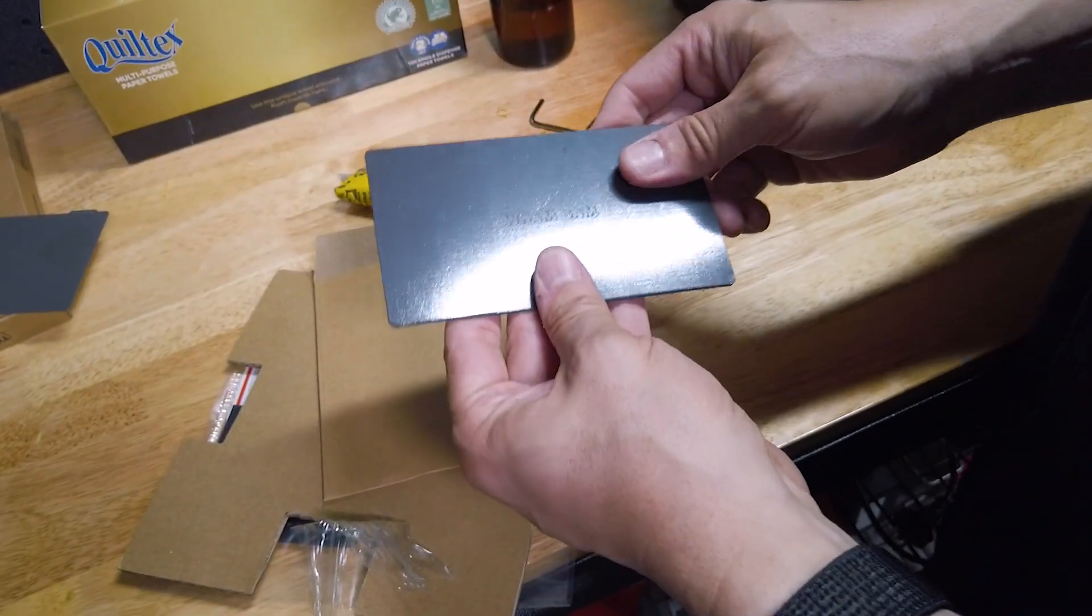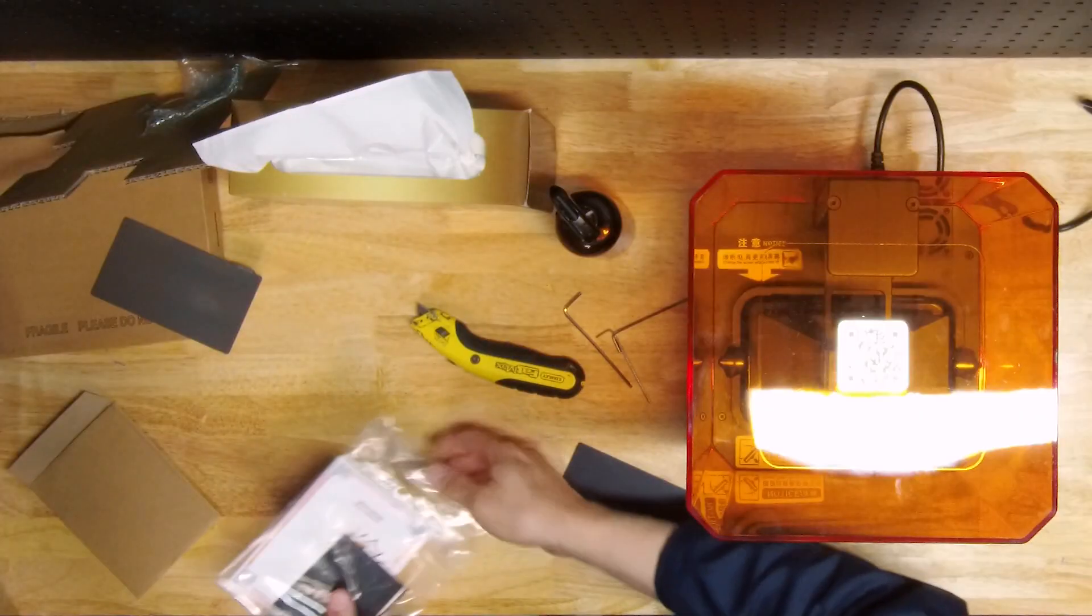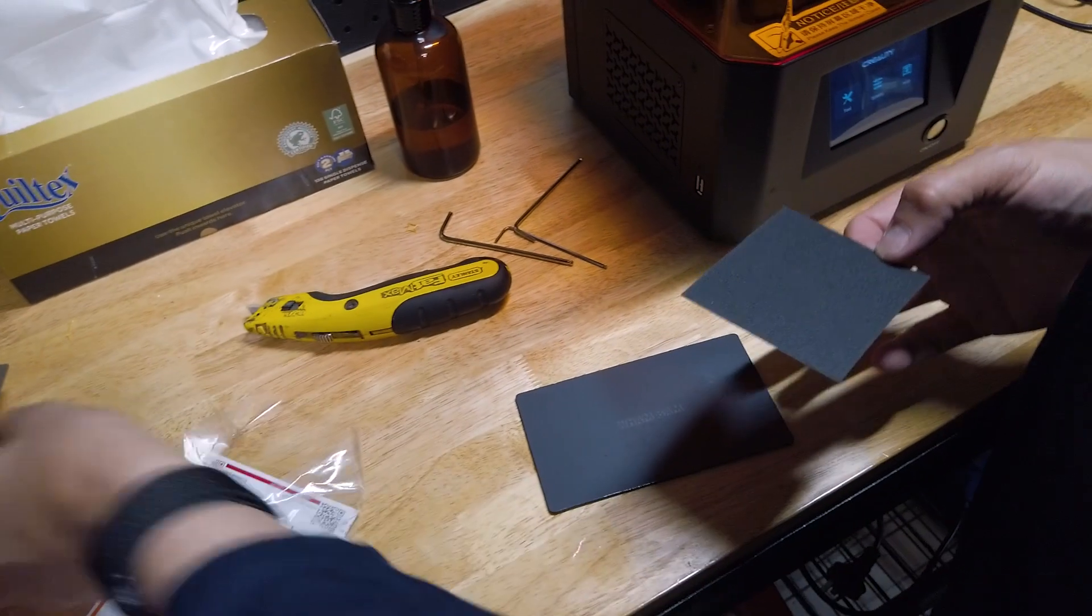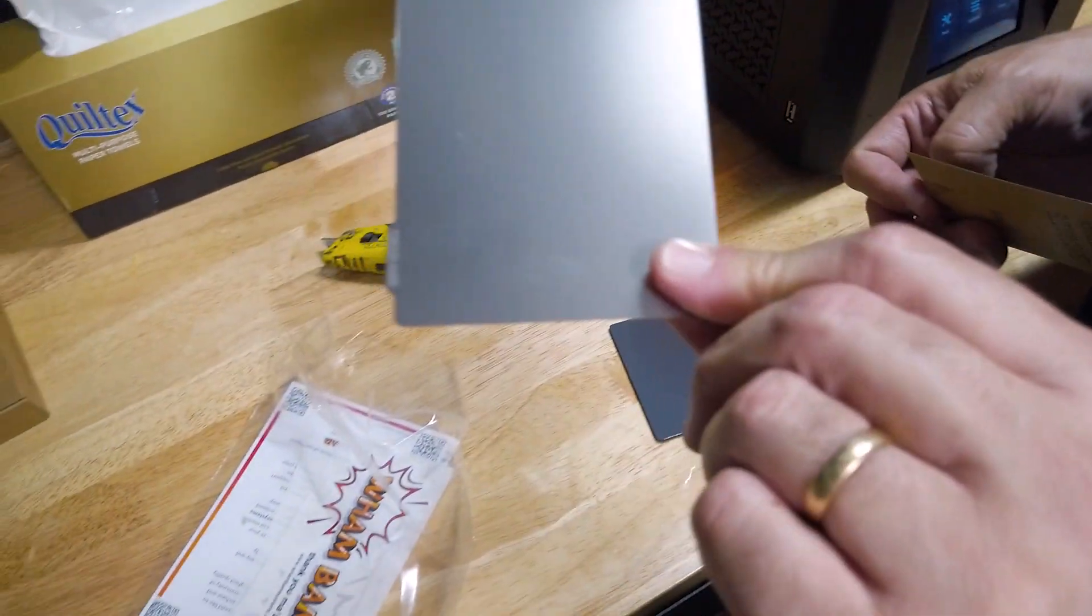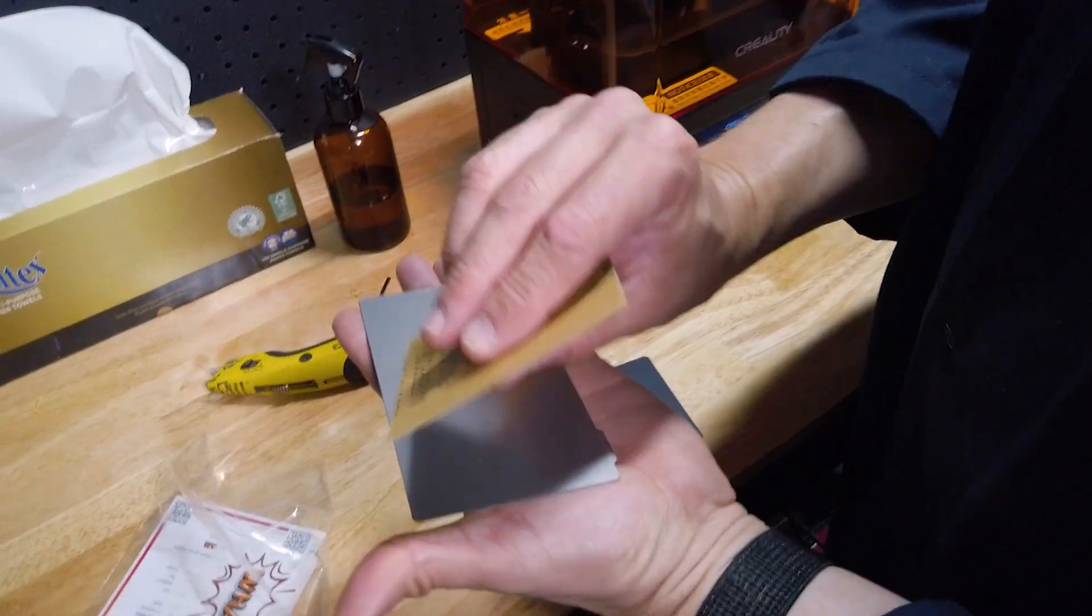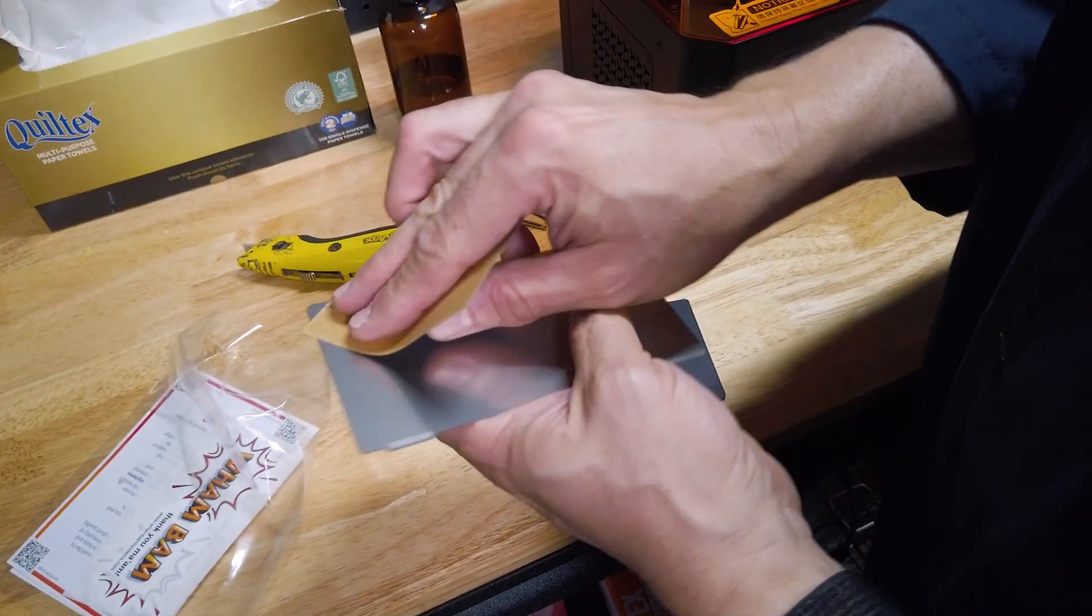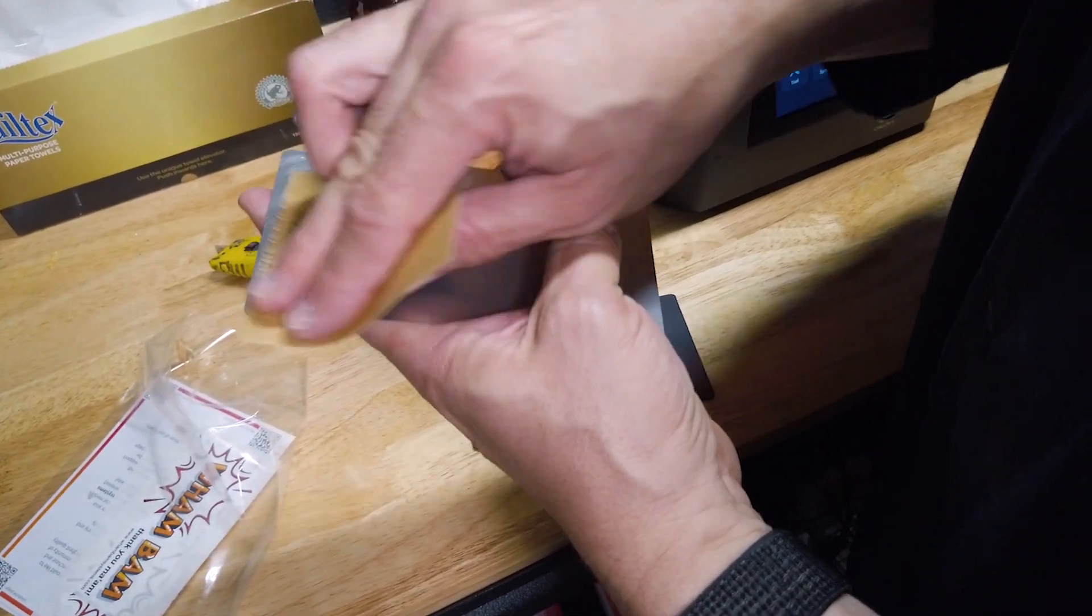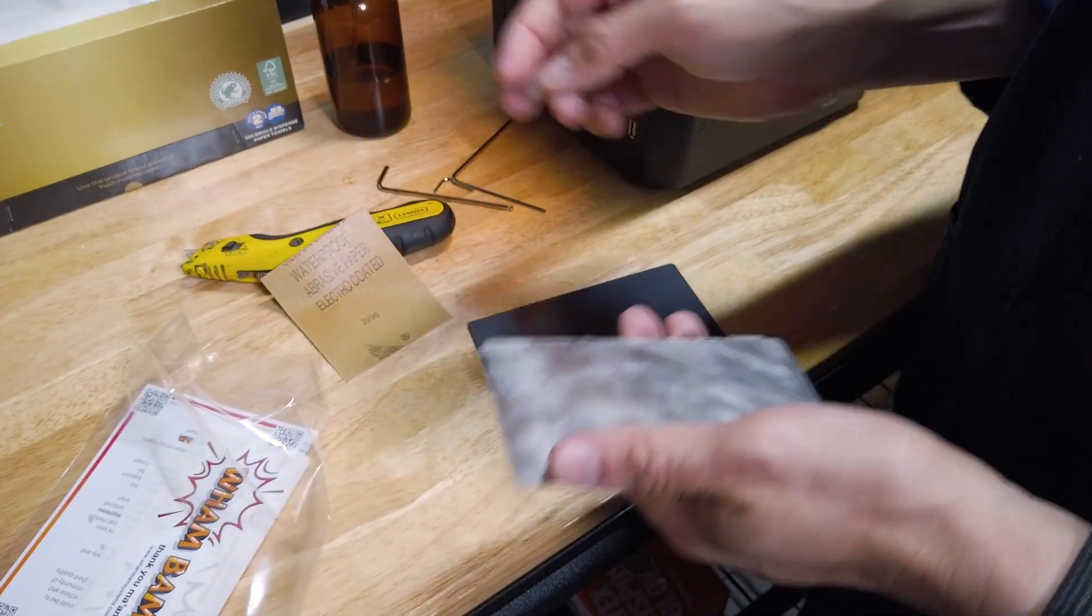In the package, we also have sandpaper. We take our plate, and it doesn't matter which side you decide to do, but just do one side. We just do a circular motion on the surface right up to the very edge so that surface is ready.